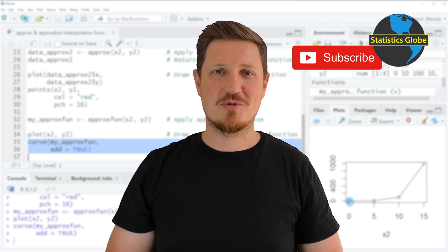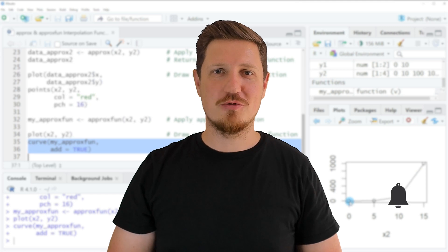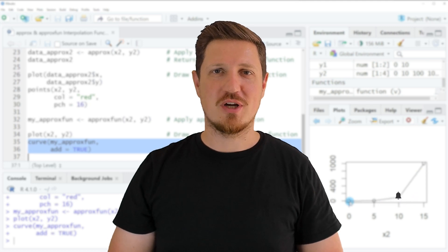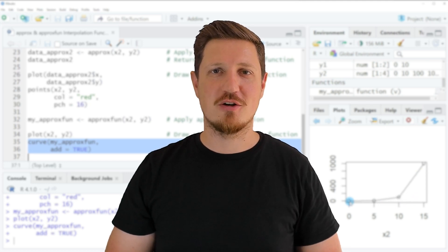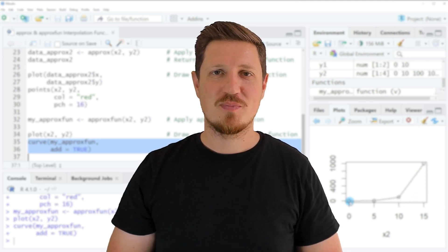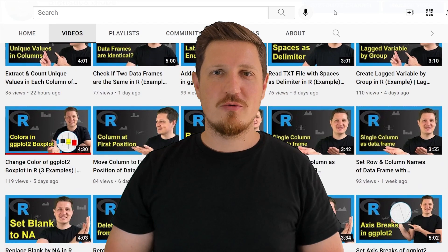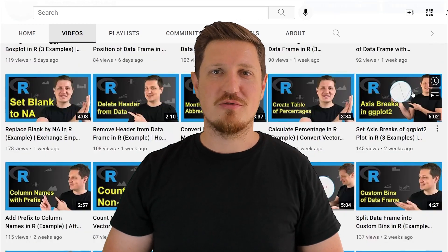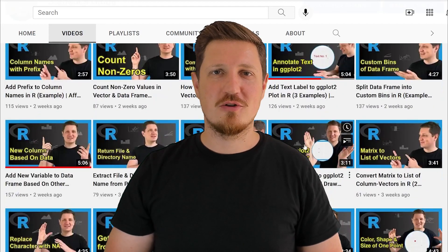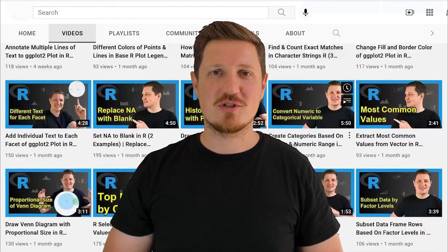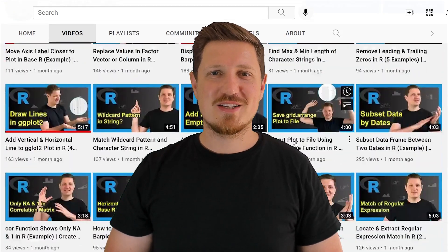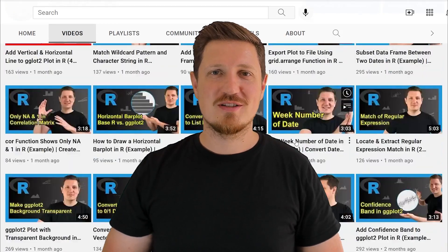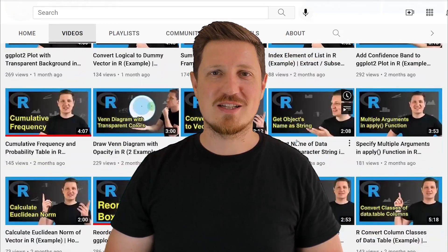Furthermore, make sure to subscribe to my YouTube channel to get notified about future video releases. I have already published about 500 videos on this channel and I'm releasing new videos on a daily basis. Thanks a lot for watching. See you in the next video.